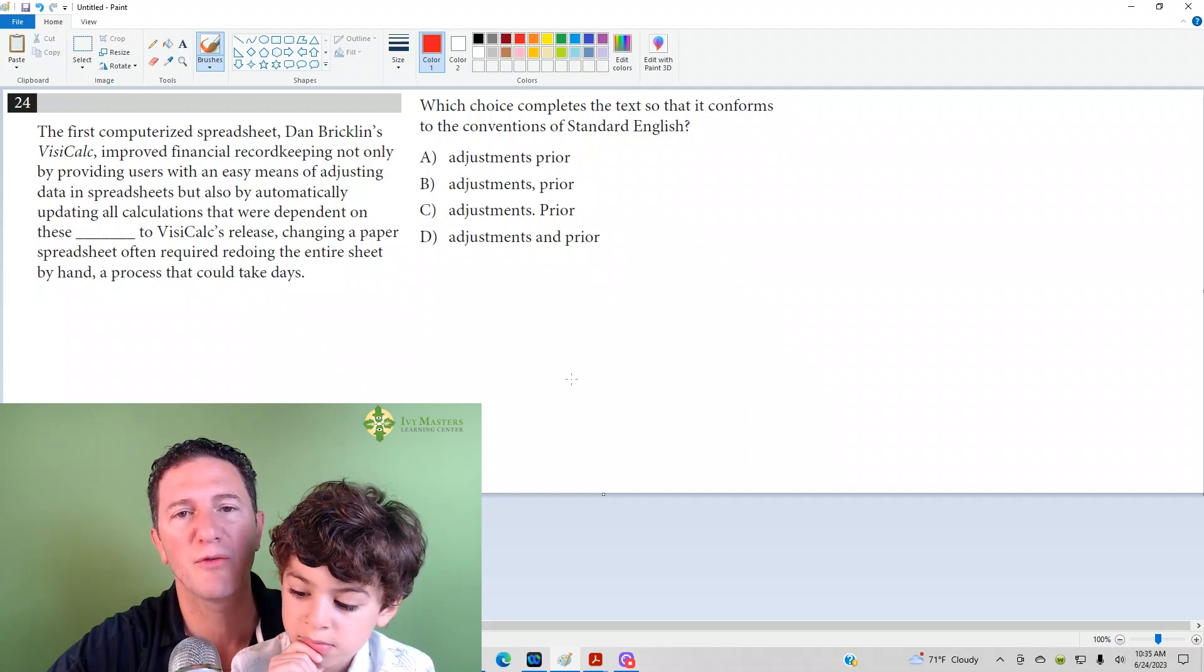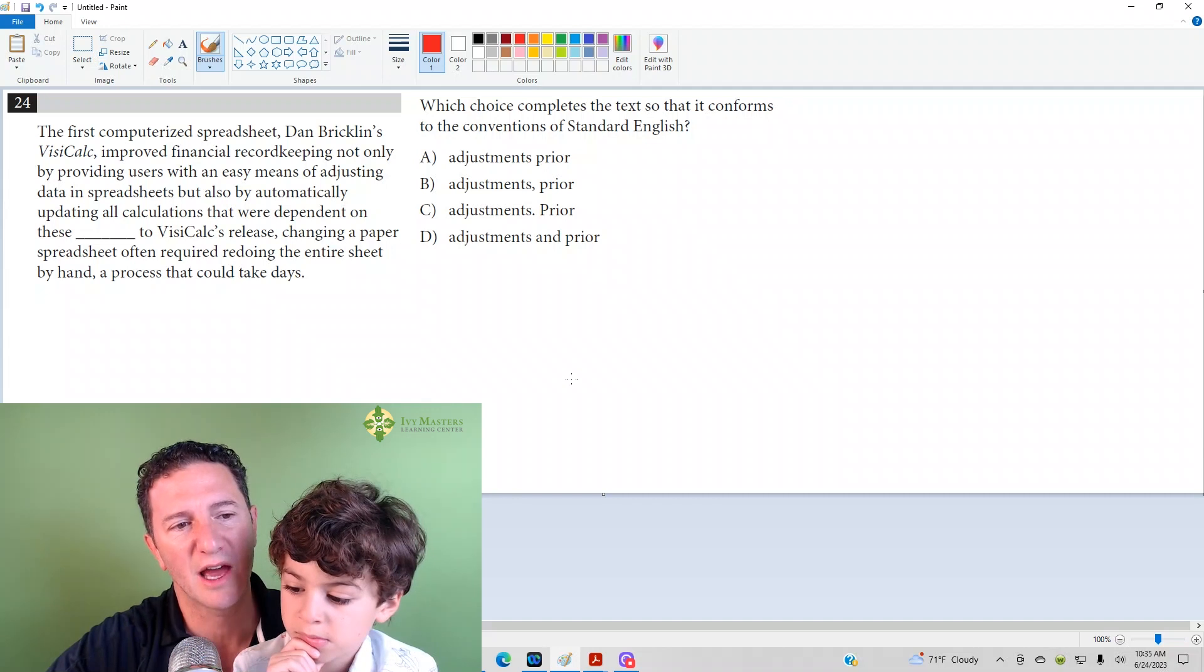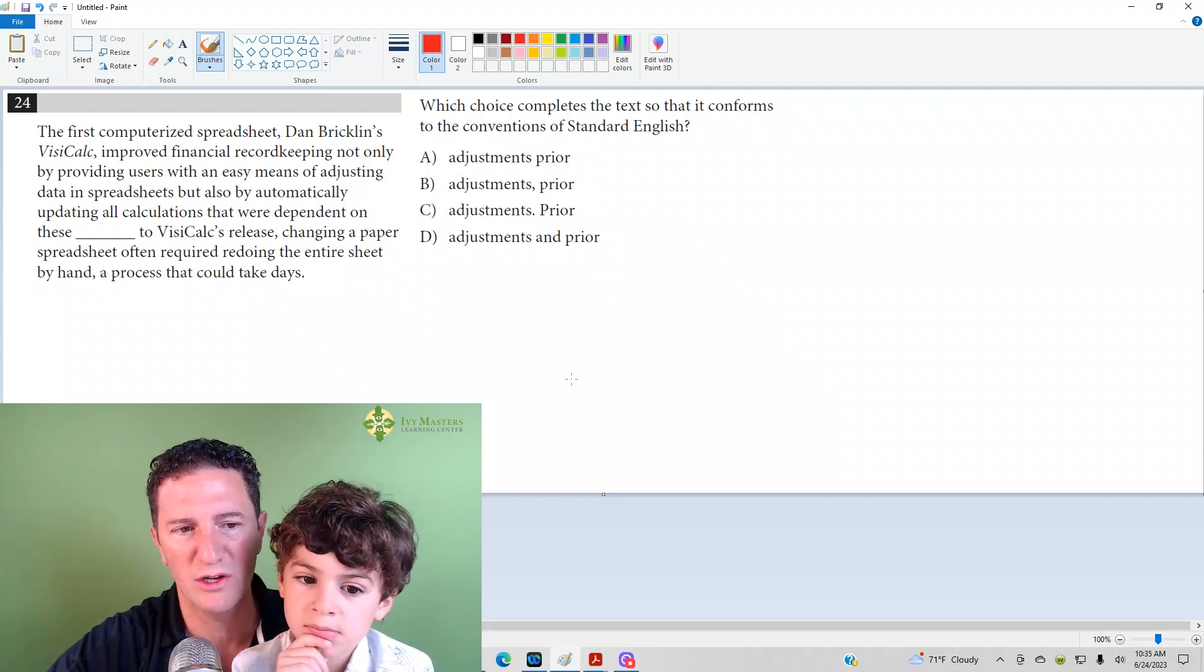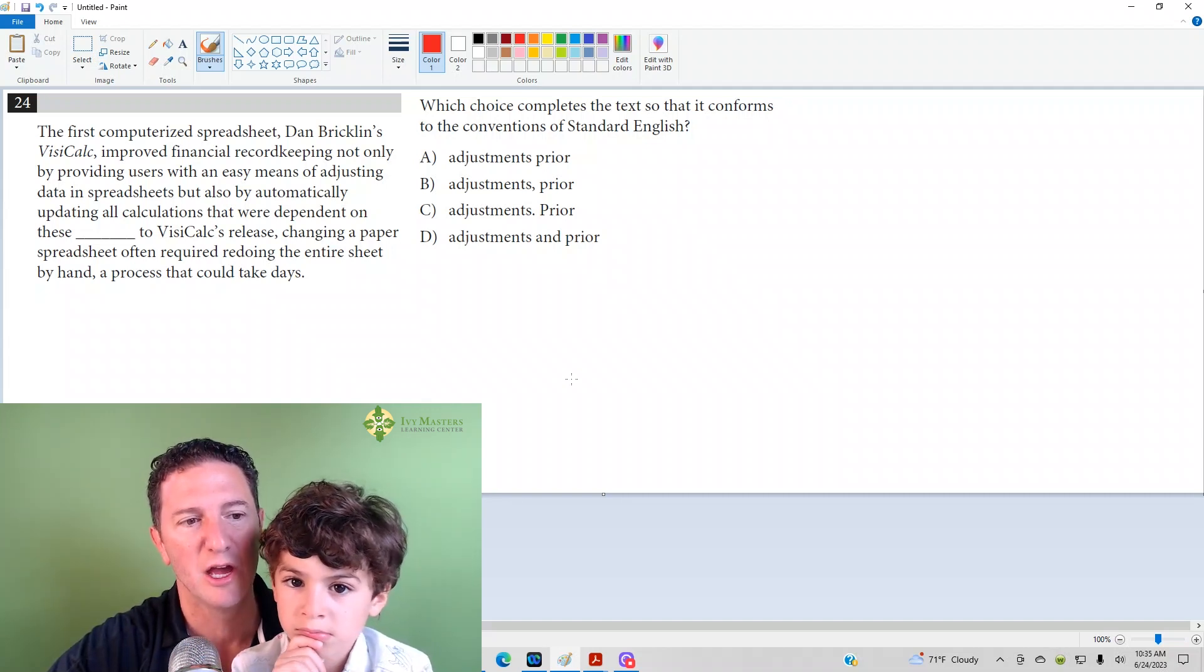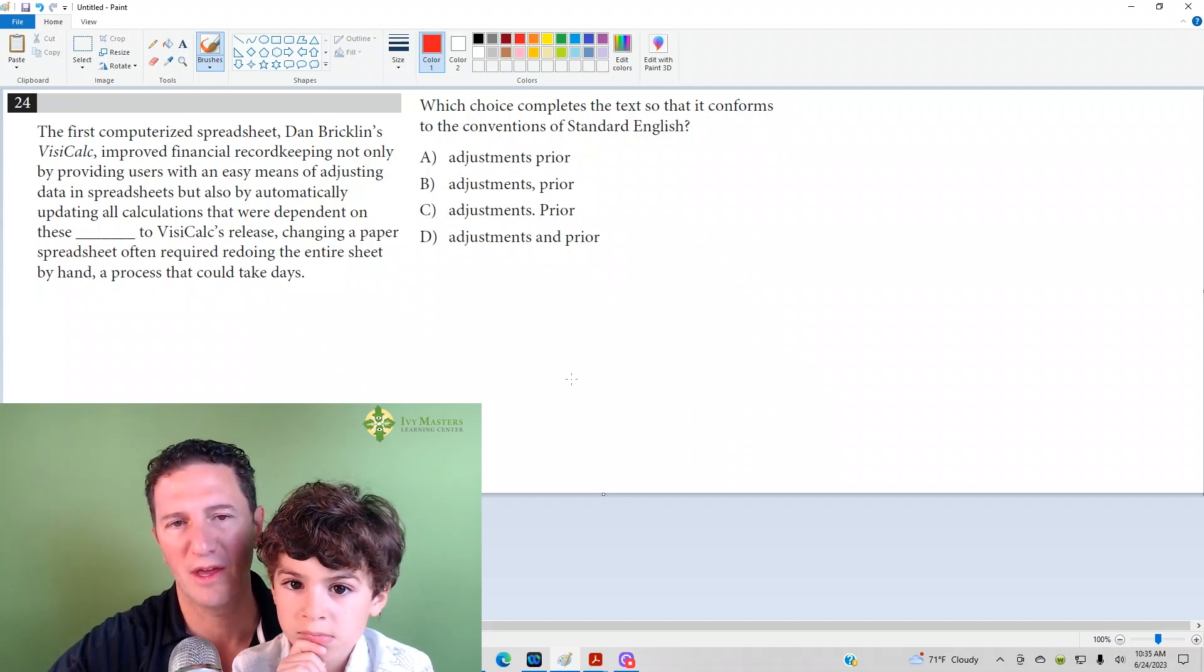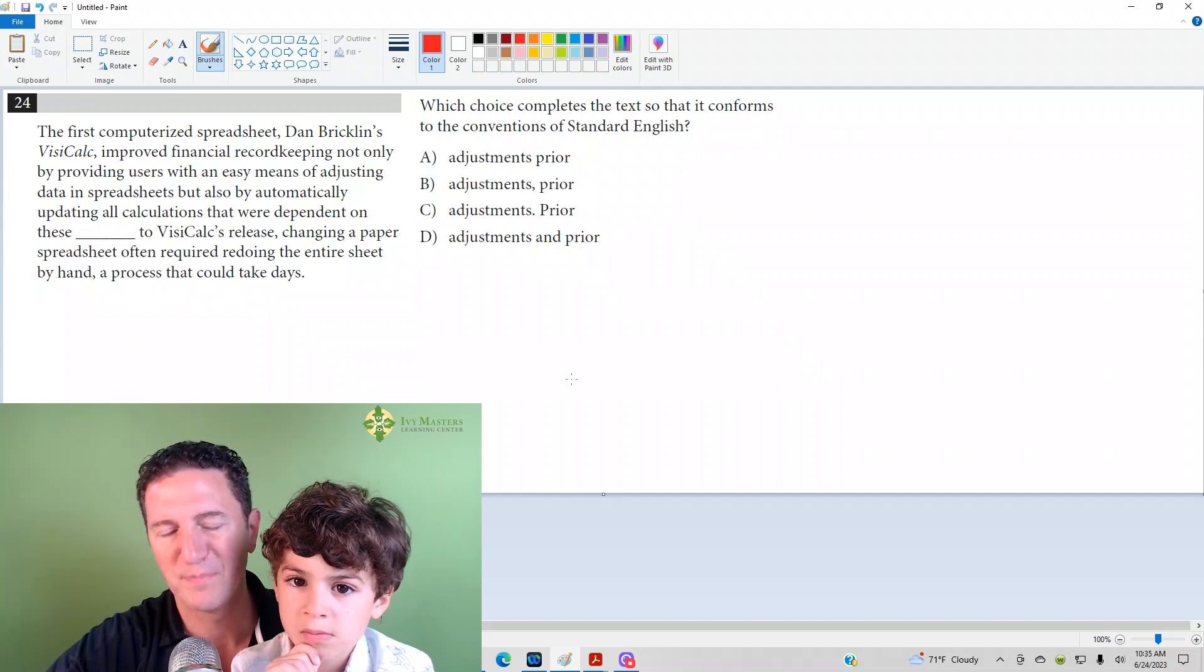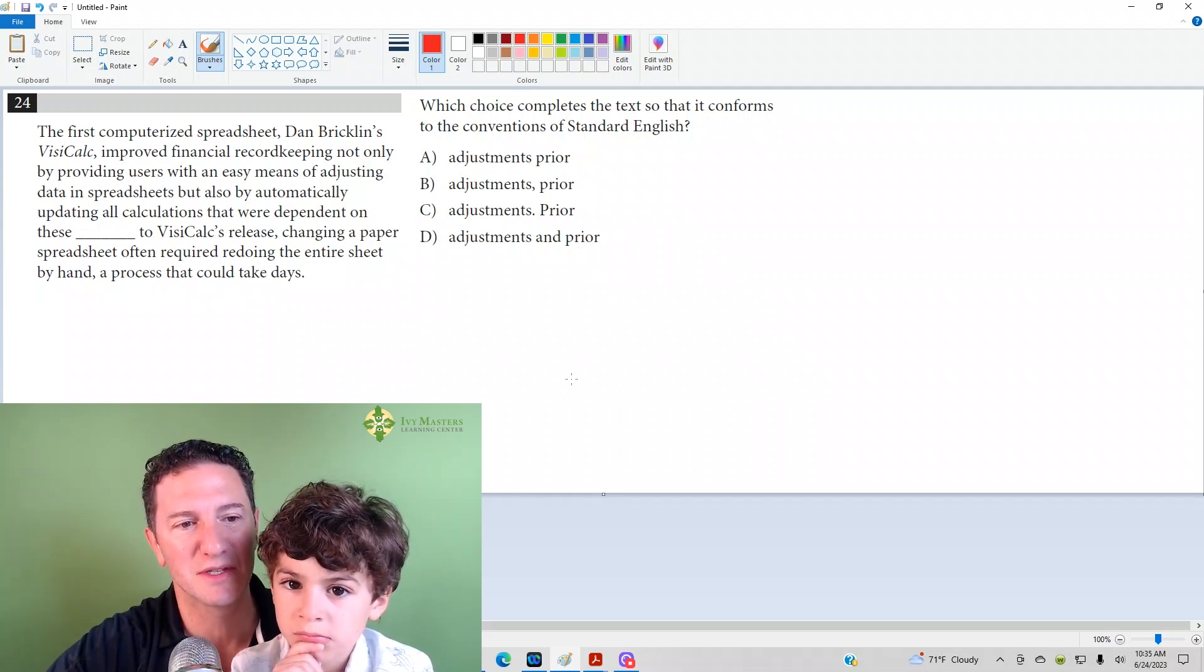I'm going to read from prior to the end. We're going to see if that's an independent clause as well. Prior to VisiCalc's release, changing a paper spreadsheet often required redoing the entire spreadsheet by hand, a process that could take days. Ask yourself, could that be its own sentence? And hopefully you've concluded that yes, it can be its own sentence.